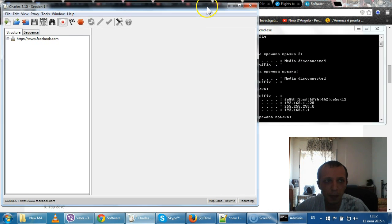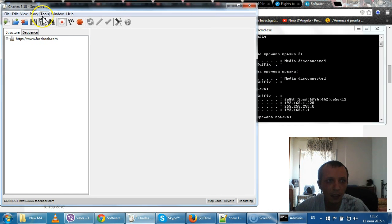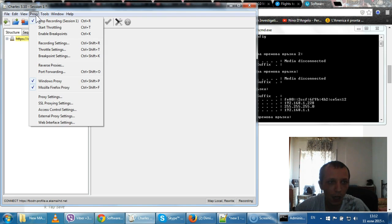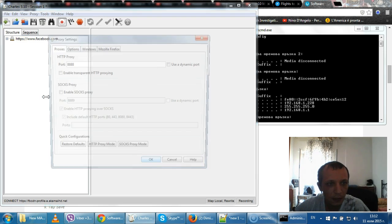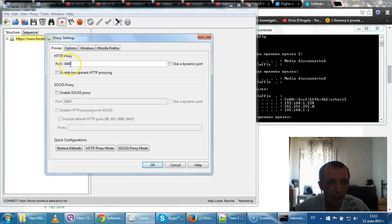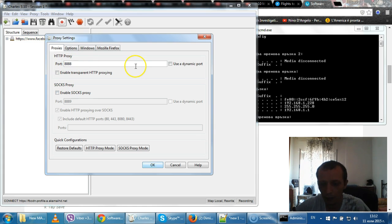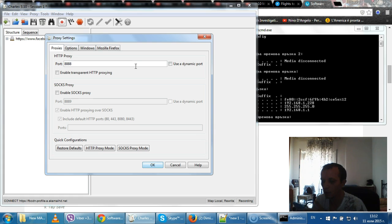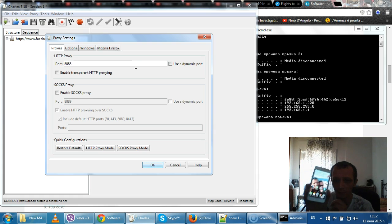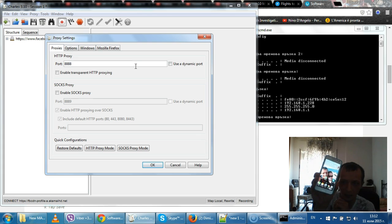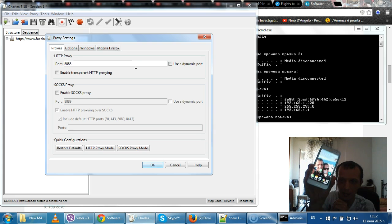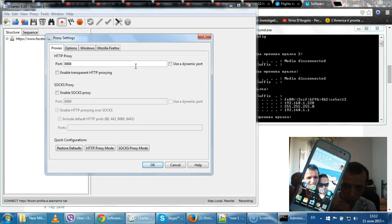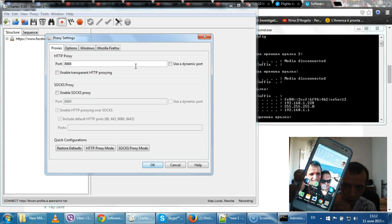That is the IP you need to use. But you also need a port. How you can obtain a port is go to proxy on Charles, then go to proxy settings, and you see we got port 8888.